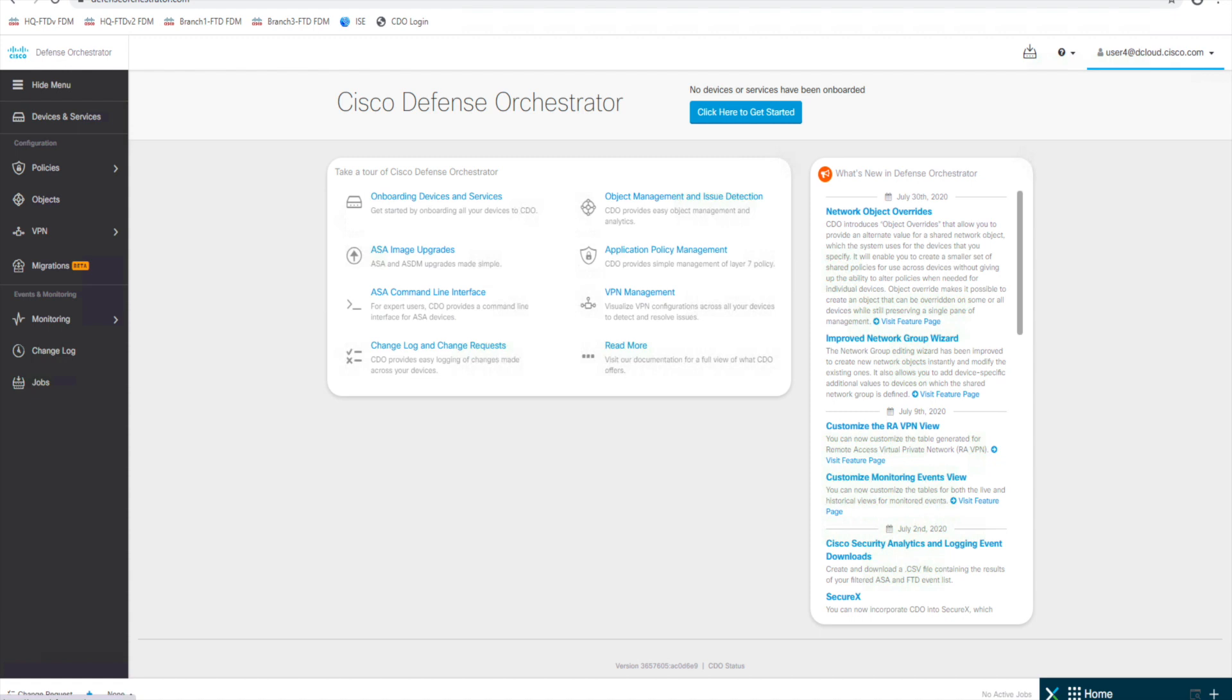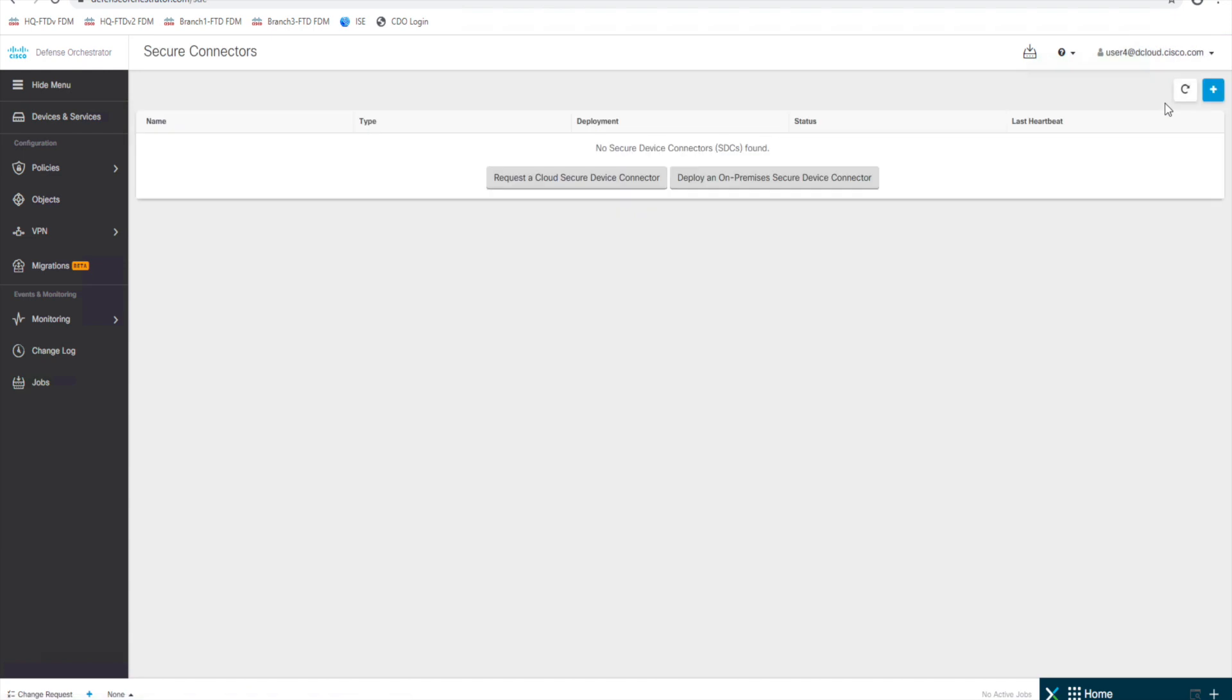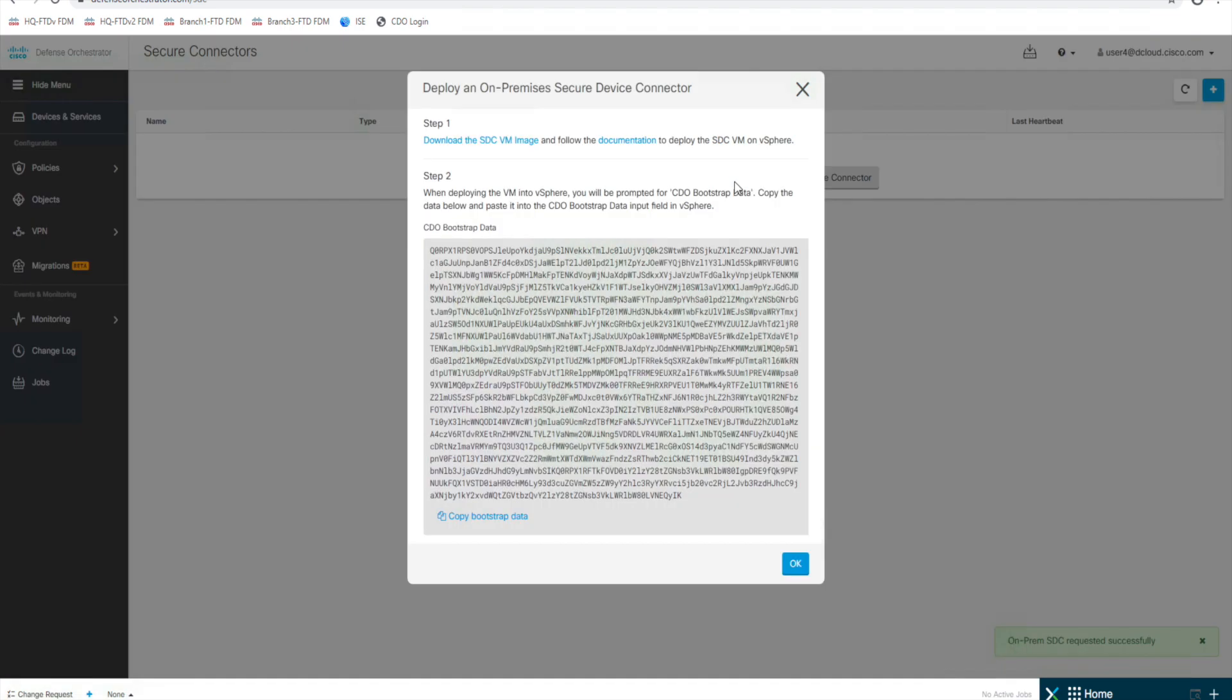So to start, we will go to our username up here in the top right corner, click that, and we're going to go to secure connectors. And then you can see here, we can request a cloud secure connector or we can deploy an on-prem. So we're going to start with deploying the on-prem. And you can see step one is download the secure device connector and get it installed. I've already done that for the sake of time.